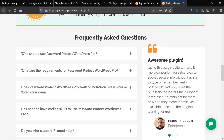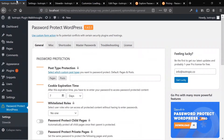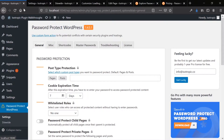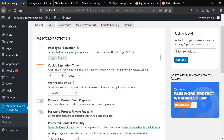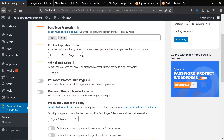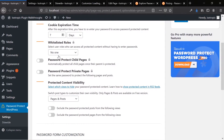Let's hop into the backend of the plugin and show you the settings you can access. We have version 1.4.5 installed on our Isotropic plugin walkthrough website. You can protect specific post types — say you want to protect all blog posts, you could do that by just adding all posts here. You can set an expiration, so when you log in there's a cookie that keeps you logged in for seven days, changeable to days, hours, or minutes. You can whitelist roles and password protect child pages if their parent page is password protected. You can also protect private pages.